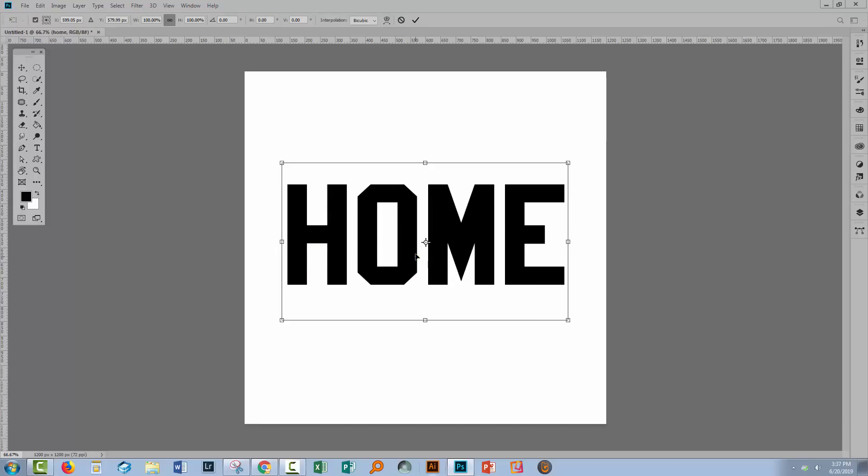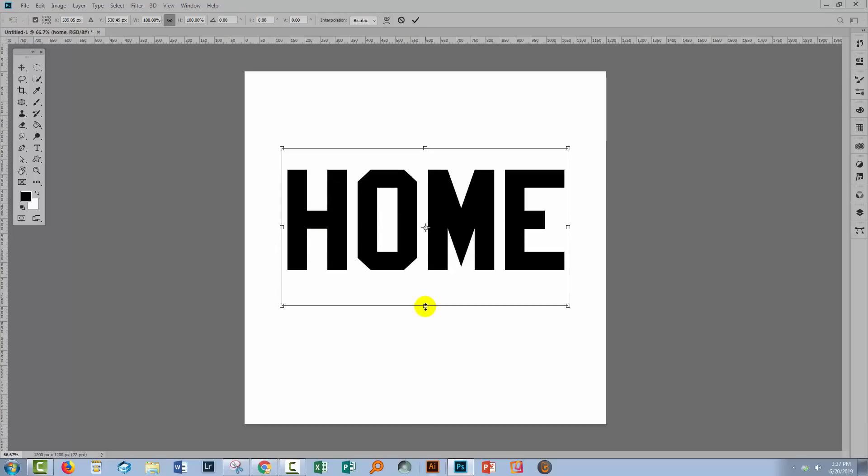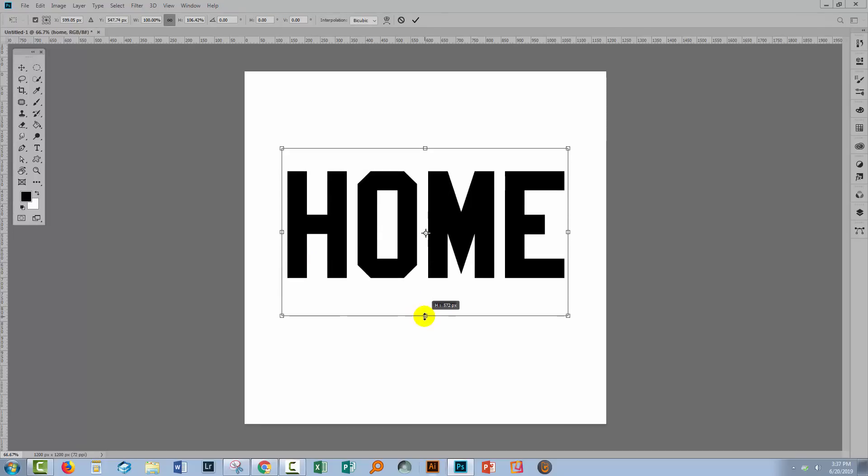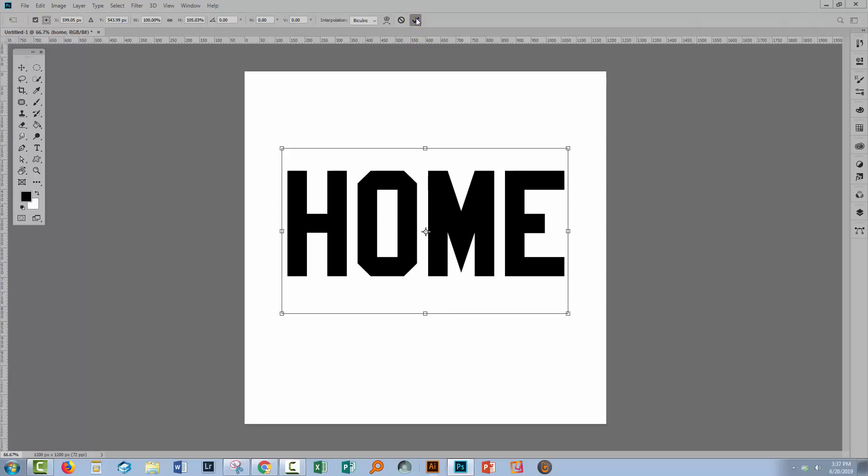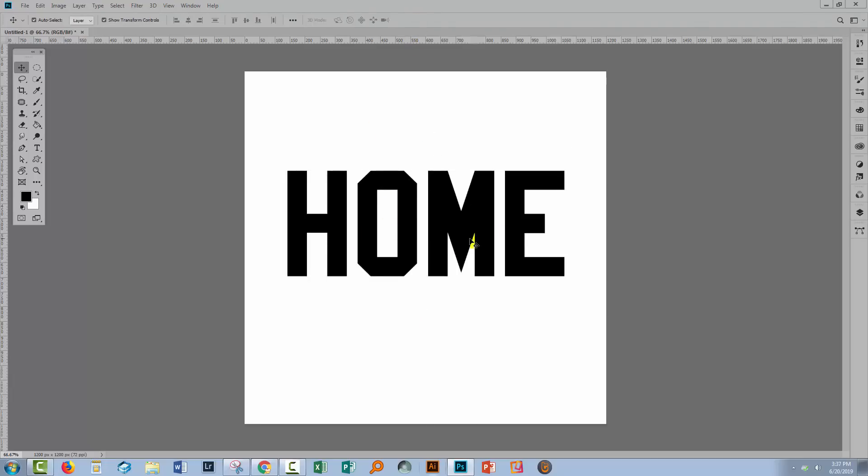So what I've got is the text HOME here and I'm adding the shift key because I'm using the most recent version of Photoshop and I want to skew this out a little bit out of proportion to make it a bit longer.